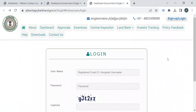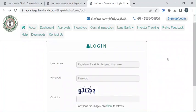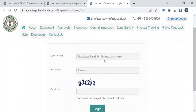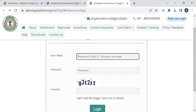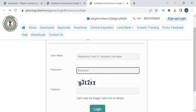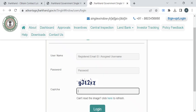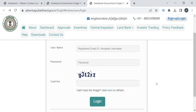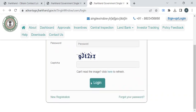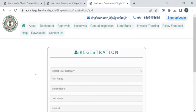If you click on this hyperlink, you will be taken to the single window portal of Jharkhand. If you are a registered user, you can enter your email ID or username, then your password, enter the captcha, and click on the login button. If not, you can click on the new registration button.